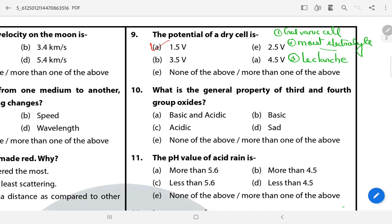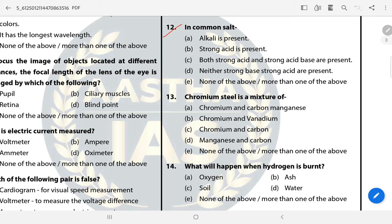Question 10: What is the general property of third and fourth group oxide? The answer is A — Basic and acidic. Question 11: The pH value of acid rain is less than 5.6. Question 12: In common salt, the answer is C — both strong acid and strong base are present.